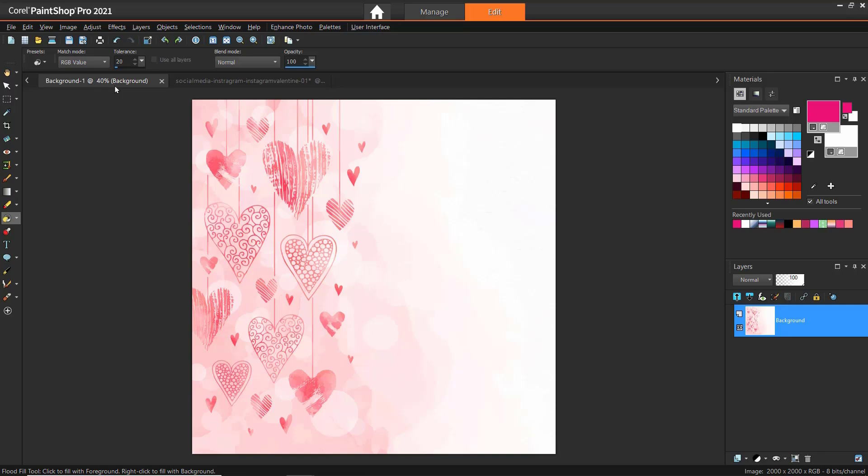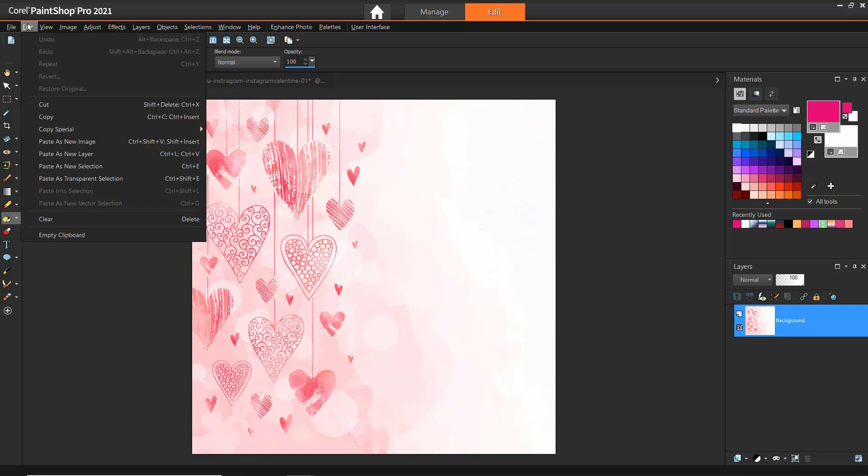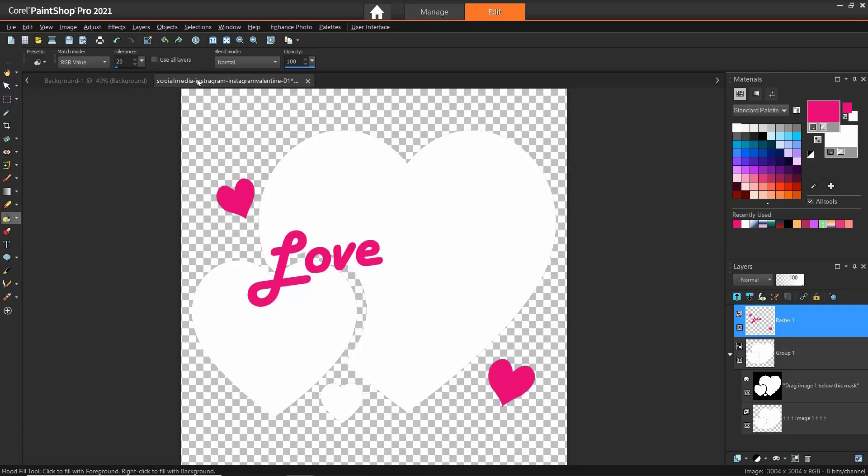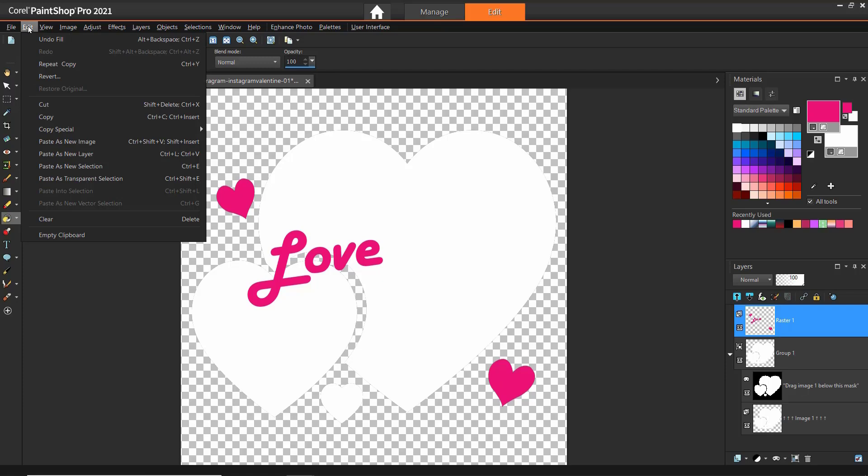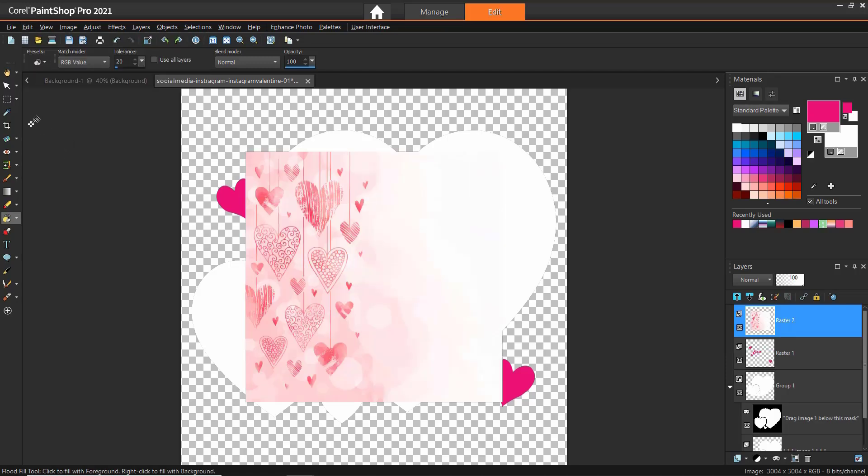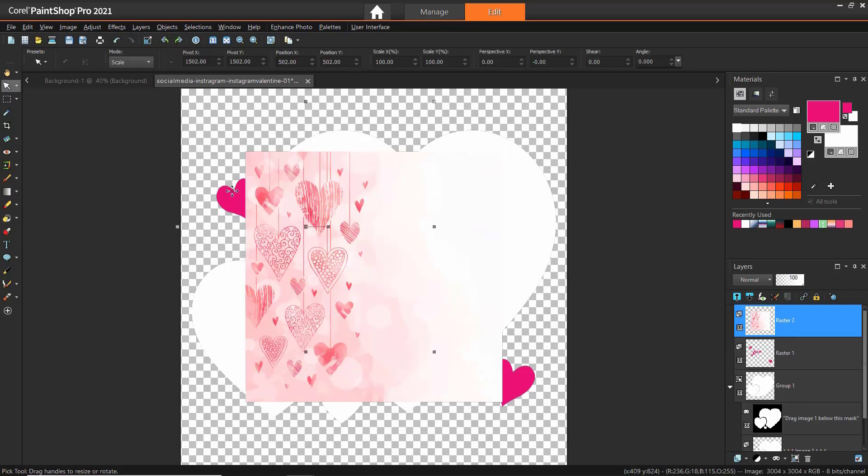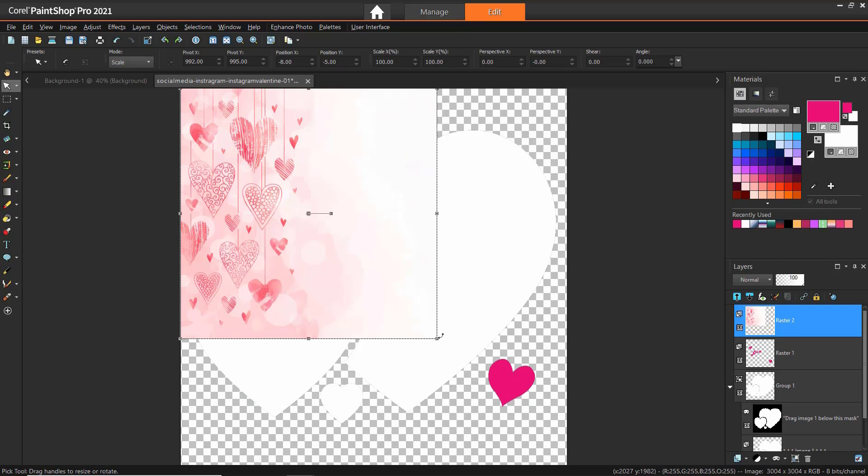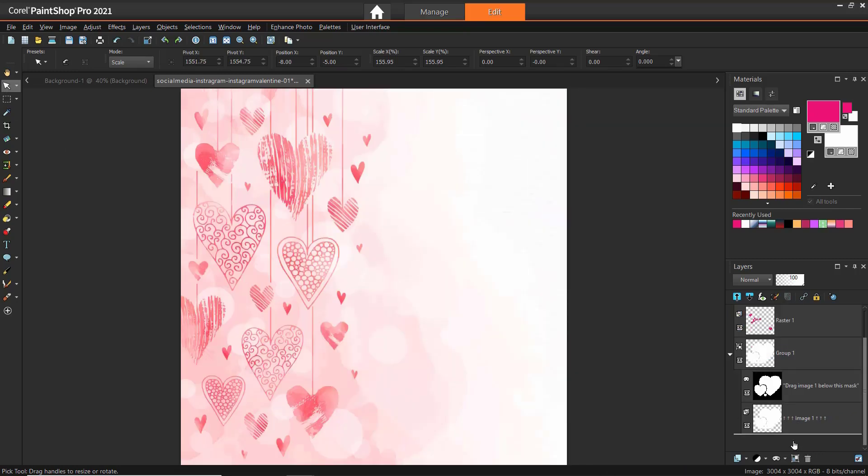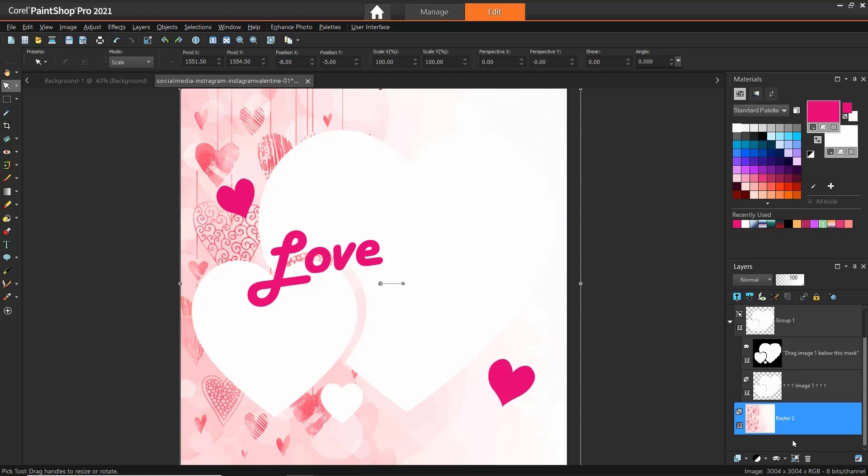I've opened up the background in PaintShop Pro. Now I'll go to Edit, Copy, then go back to my template and go to Edit, Paste as New Layer. Then I'll use the Pick tool to readjust the size of the background. And then I'll rearrange it so it's at the bottom of the Layers palette.